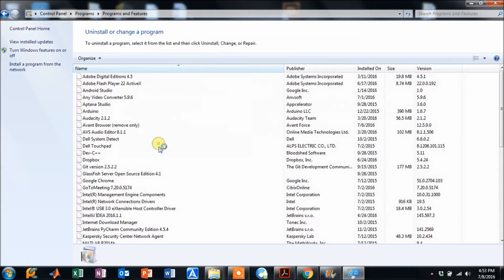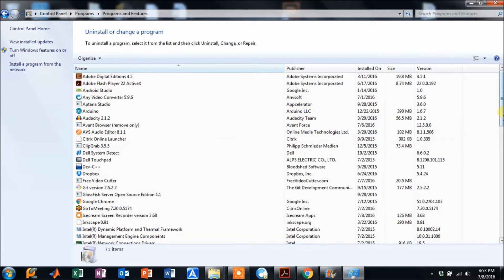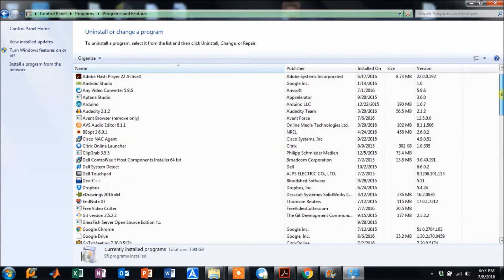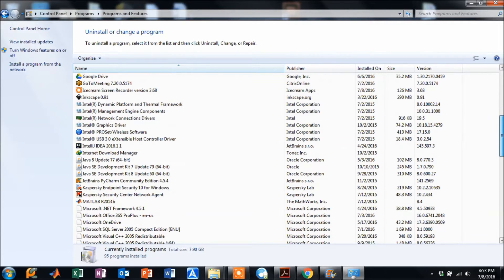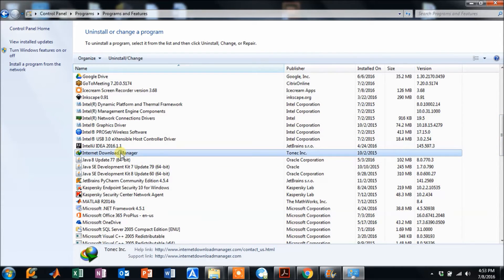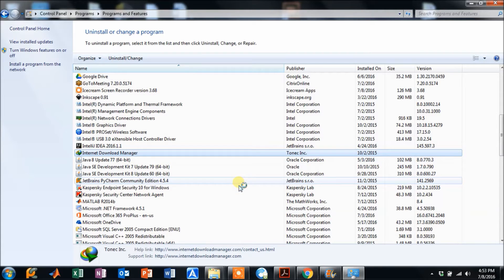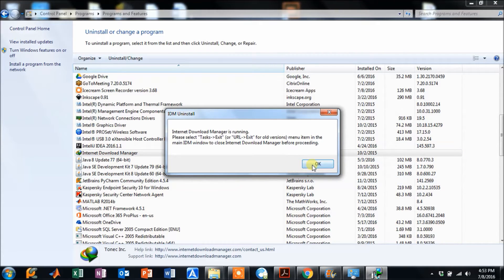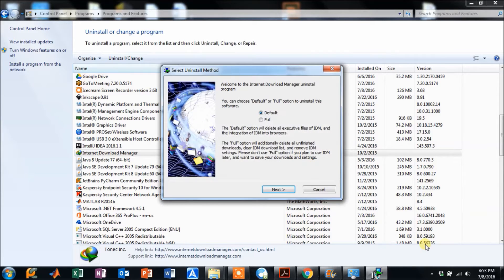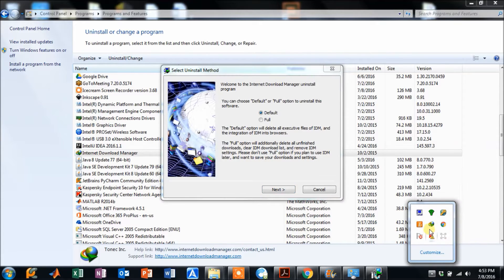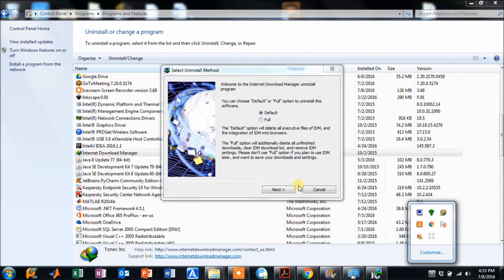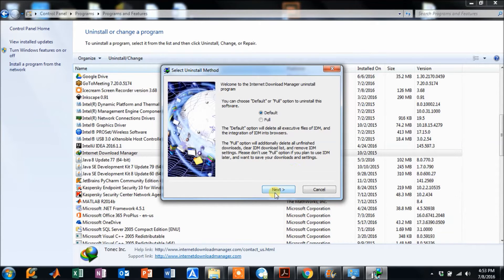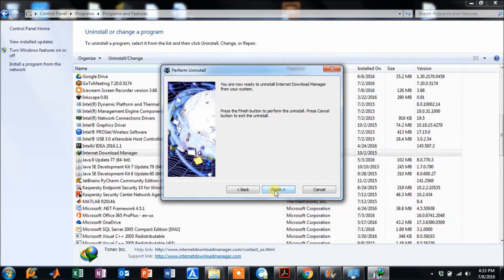Go to the Control Panel, then 'Uninstall a program.' Here you can see Internet Download Manager listed. Since it shows as running, you need to exit it from the taskbar first, and then uninstall it.